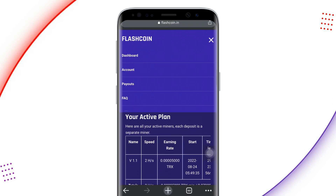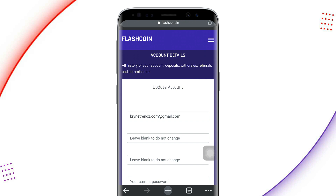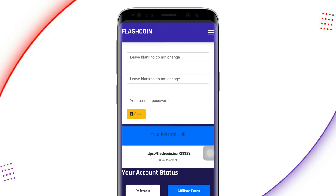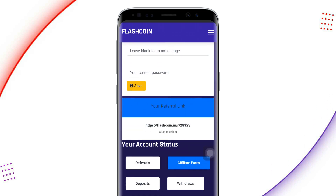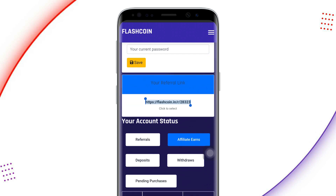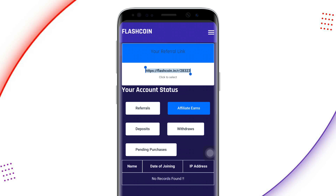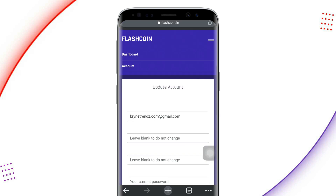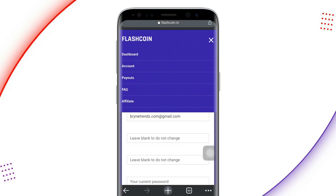Let me show you how you can earn more through referrals. Click on the horizontal lines, select 'Accounts' from the pop-up, and it takes you to a particular place where you can see your referral link. Scroll down to get your referral link, copy it, and share it on all other social media platforms. I've made a video on how to get more downlines for your referrals — check it out on my channel.